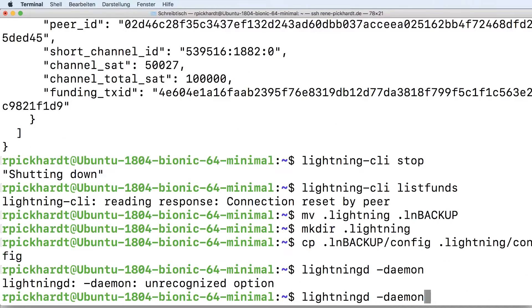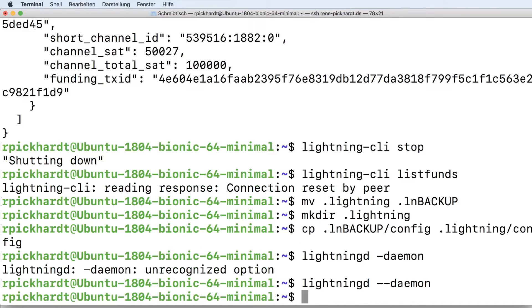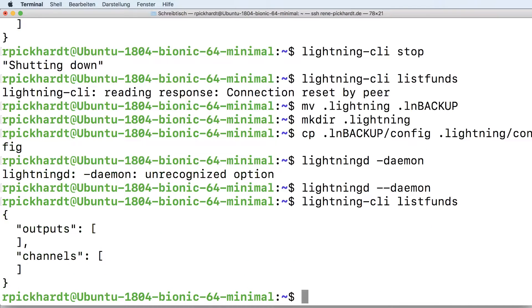There's a typo — I have to use two dashes. When my Lightning daemon is up, I can list funds and I see there are no funds on this node. They're all gone — but obviously they're not gone. It's just a new Lightning node that I fired up by removing all the files from my .Lightning directory.